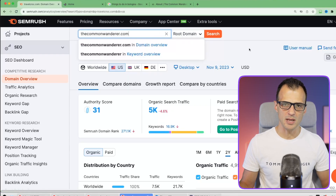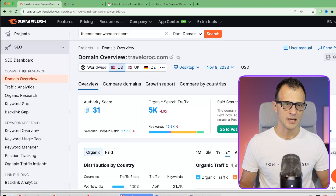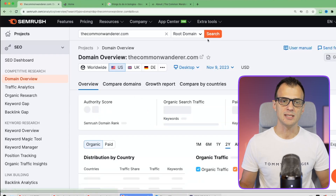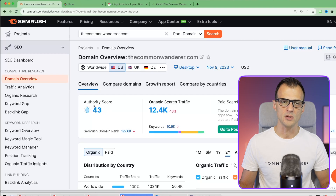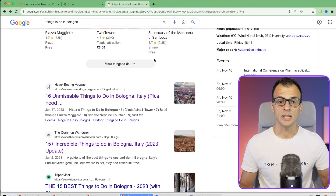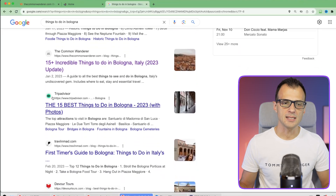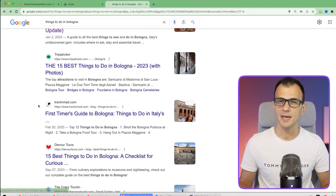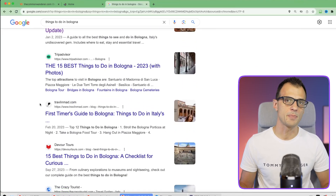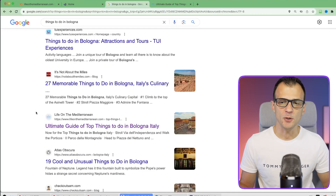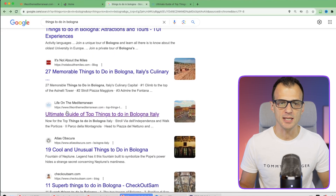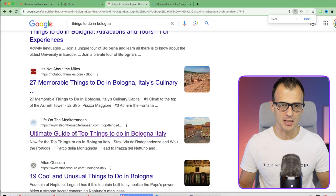Our authority score is 31, so let's see how large their authority score is. This one is 43 - a little bit higher - so we continue down the list until we find something with an authority score of about 30 or below.